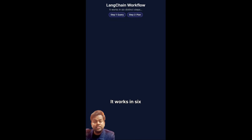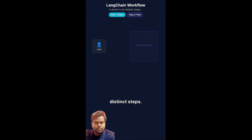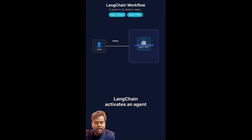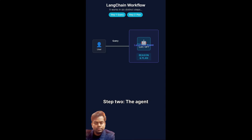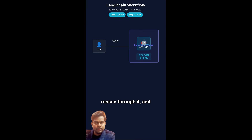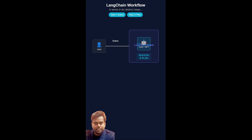It works in six distinct steps. Step 1: the user sends a query and Langchain activates an agent to handle it. Step 2: the agent talks to the LLM to understand the task, reason through it and plan the necessary action steps.